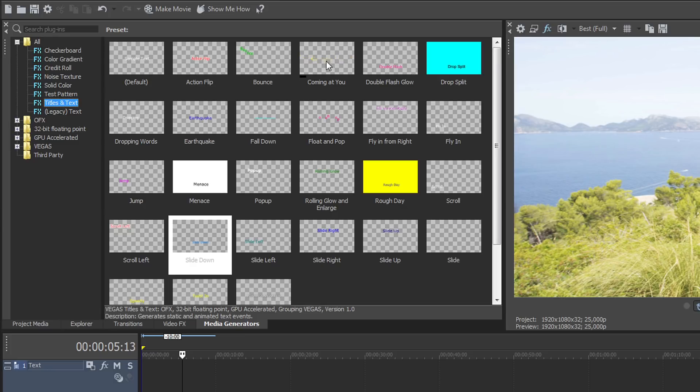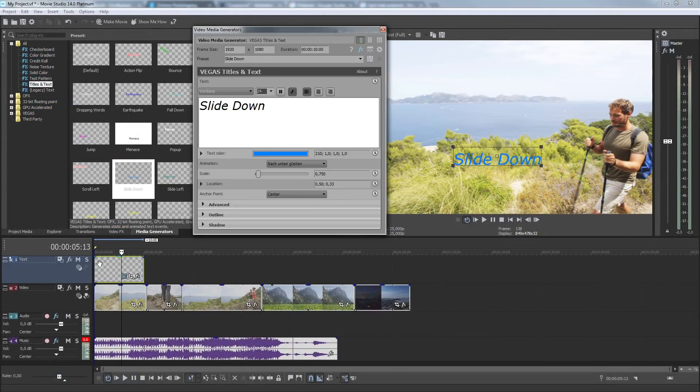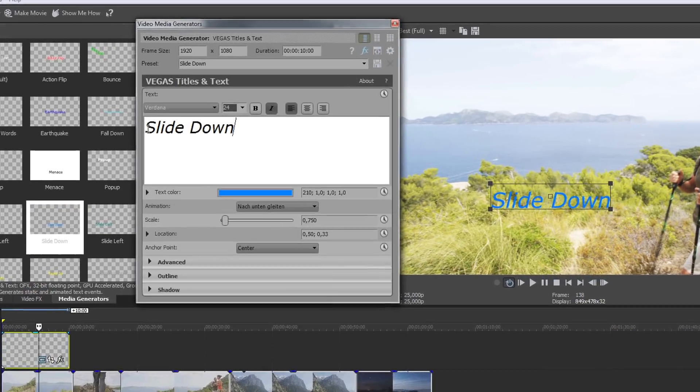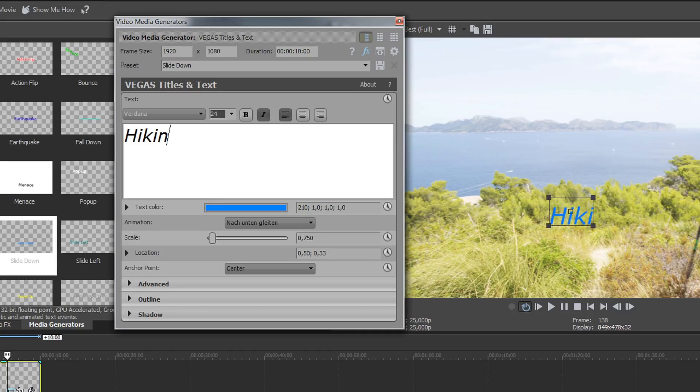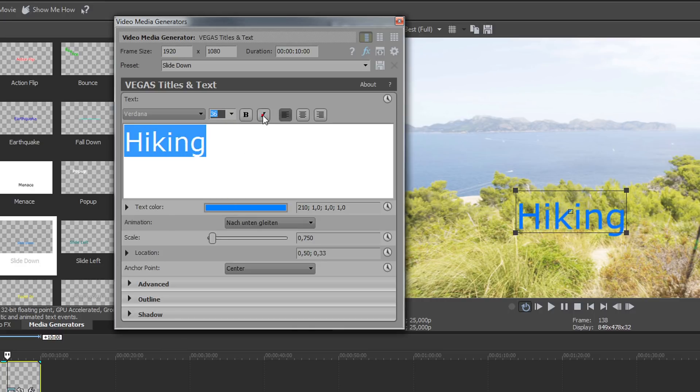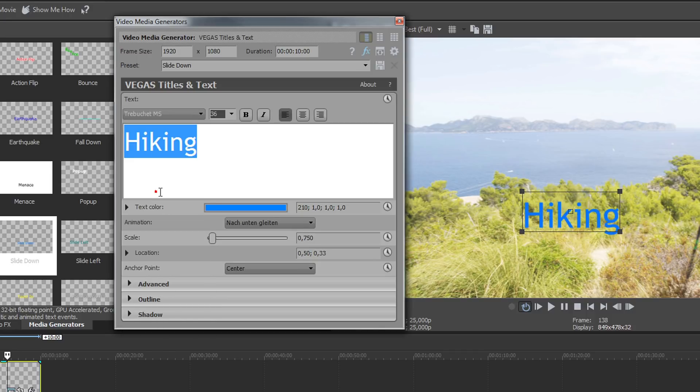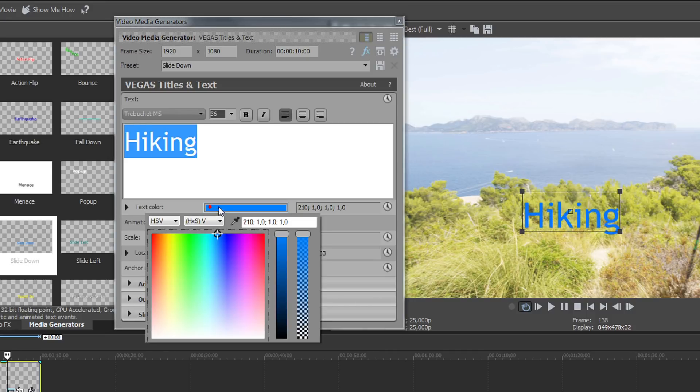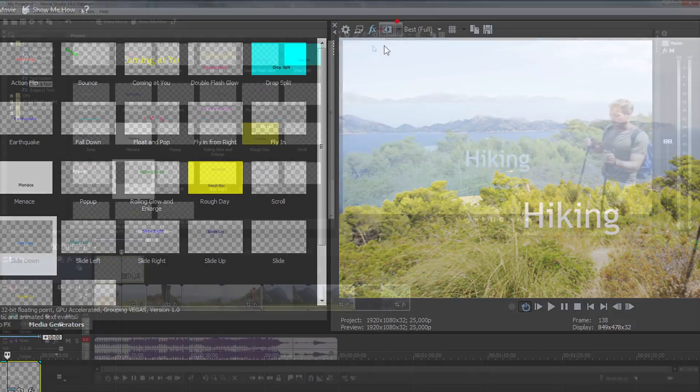Point your mouse to a preset to see a preview of what it looks like. Drag the Title preset onto the text track. The Title dialog box opens, and here you can enter and format your text and make other choices about font, size, and more. Close the Title window and play your project to see your title.